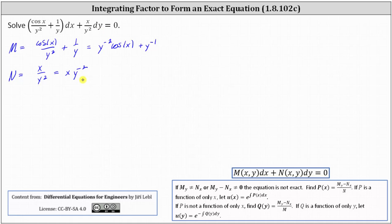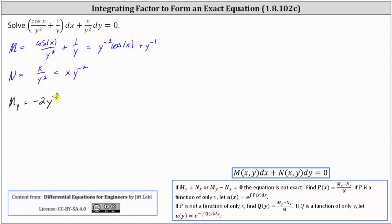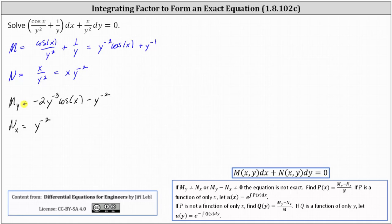We begin by determining whether the given differential equation is exact. The partial of M with respect to y equals the derivative of y to the power of negative two cosine x plus y to the power of negative one with respect to y, treating x as a constant, which gives us negative two y to the power of negative three cosine x minus y to the power of negative two. The partial of N with respect to x equals the derivative of x y to the power of negative two with respect to x, treating y as a constant, which gives us y to the power of negative two. Since these are not equal, we do not have an exact differential equation.